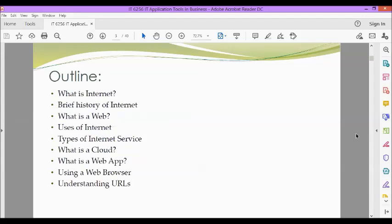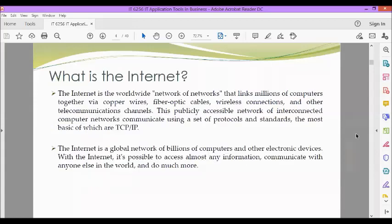So today we will be discussing what is internet, a brief history of internet, what is a web, various uses of internet, types of internet service, what is a cloud, what is a web app, using a web browser and understanding URLs.